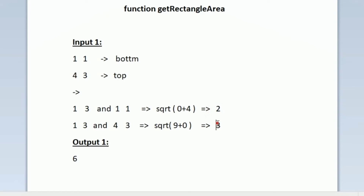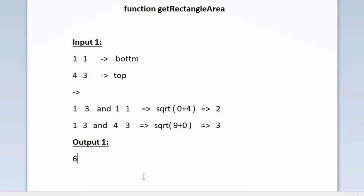We have now found both the length and the breadth of the rectangle. Area = length × breadth = 3 × 2 = 6. In our output we print 6, which is the area of the rectangle. So using the two given coordinates, we find the third coordinate, then find the length and breadth as distances, and multiply them to get the area.